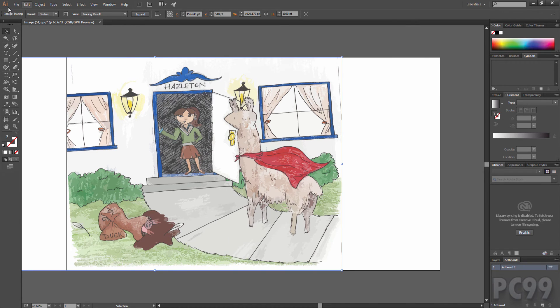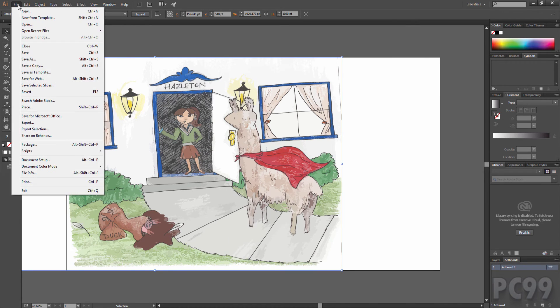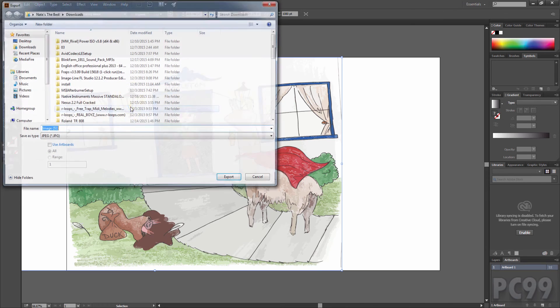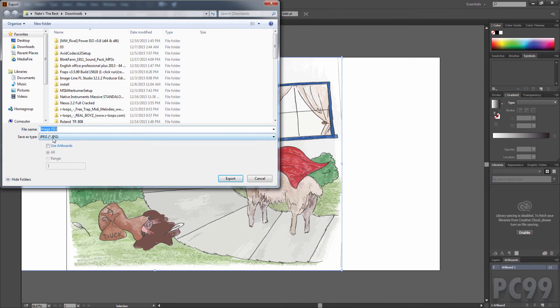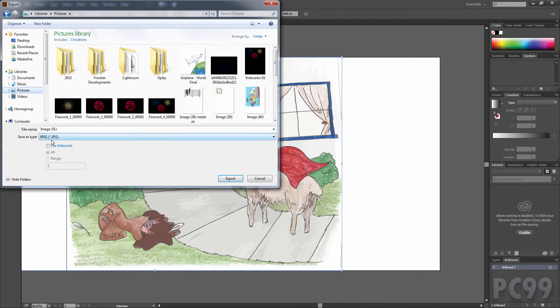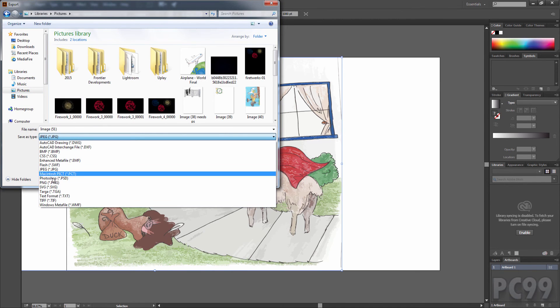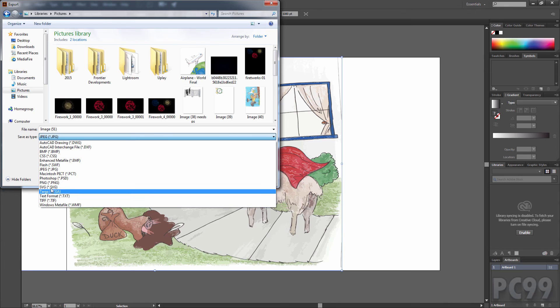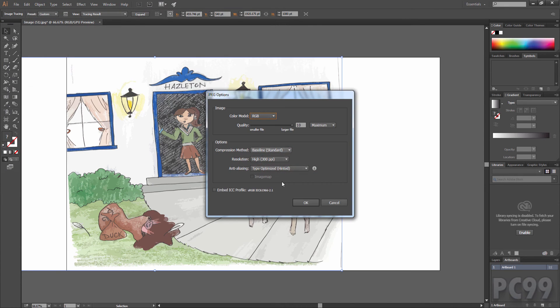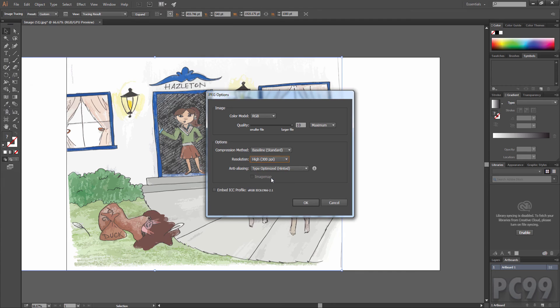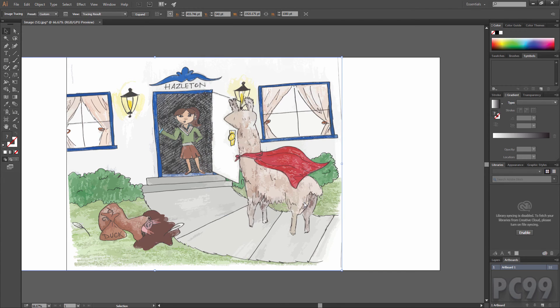Now all that's left to do is export it. We'll go to file exports and we can select our location. Any one of the formats, usually JPEG or PNG is just fine. Click on exports and all of this looks good. Make sure you're at a high PPI and just click on OK.